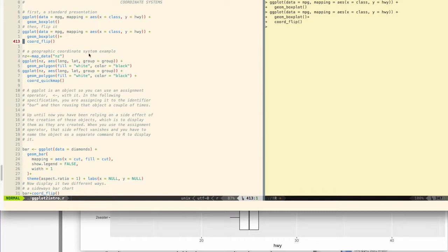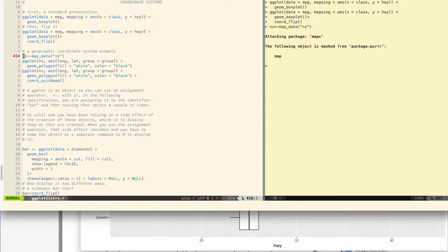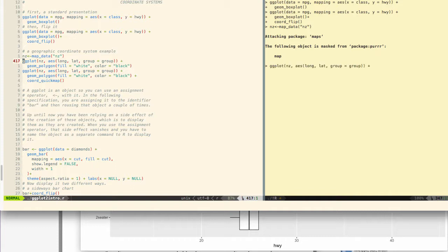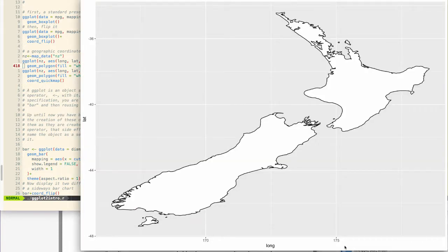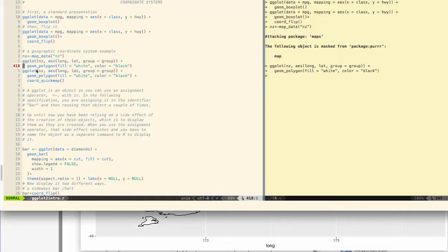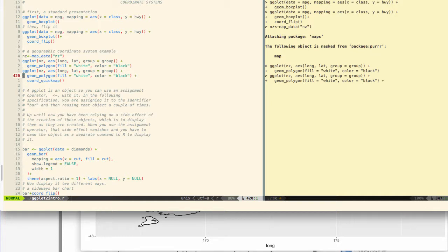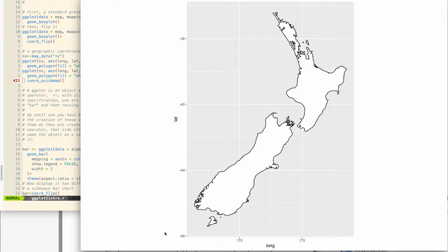Another coordinate system besides the Cartesian coordinate system is a geographic coordinate system. I have the maps package installed, and as a result this is working, but you might have to install the maps package. So what I'm going to do is create a map here of New Zealand, which is the birthplace of the person who wrote ggplot2. It may be obvious to you that this map is very distorted. So what we're going to do is use coord_quickmap instead of coord_map to make this look more realistic. So this is a little bit more what New Zealand actually looks like.